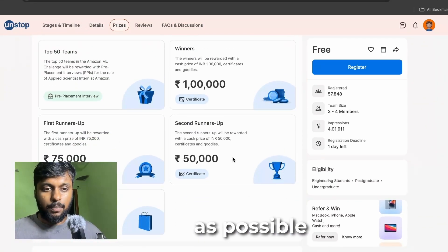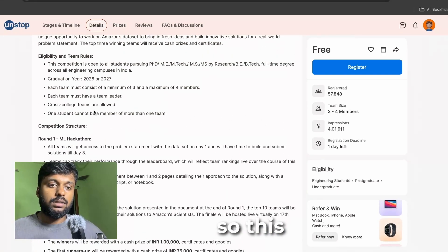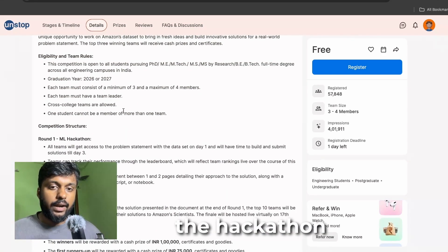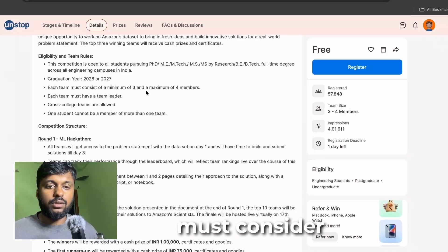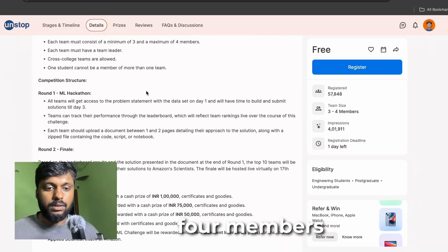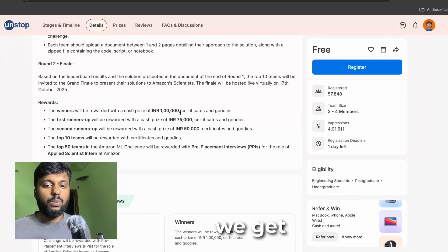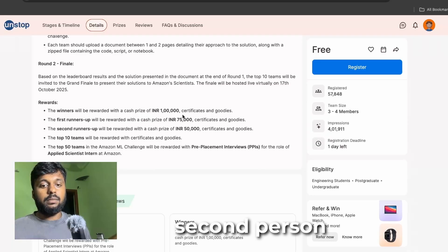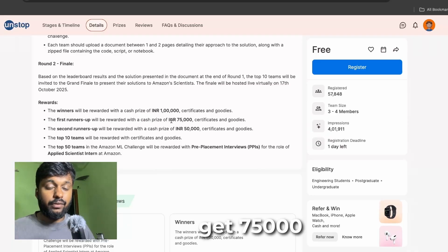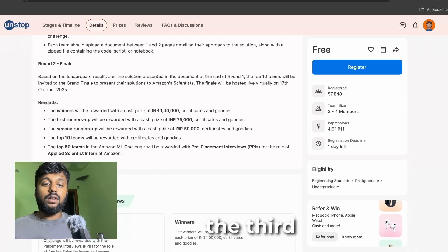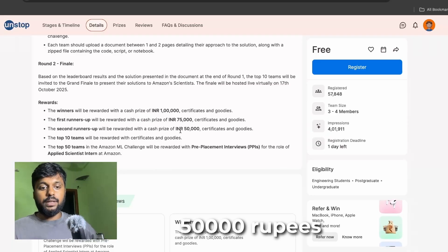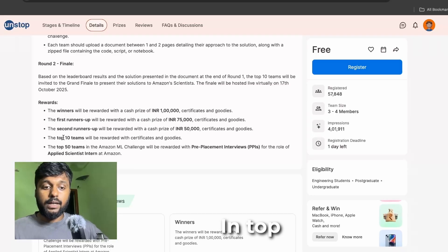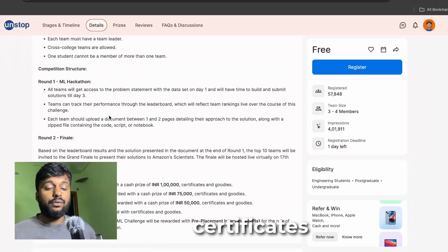Your team must consist of three to four members. The winners will get one lakh rupees, the runner-up team will get 75,000, the third prize will be 50,000 rupees, and top 10 teams will be rewarded with certificates.